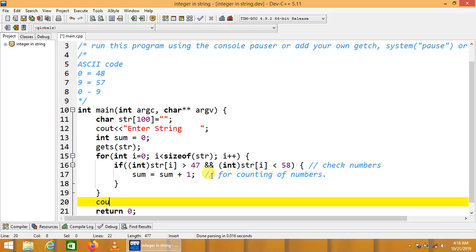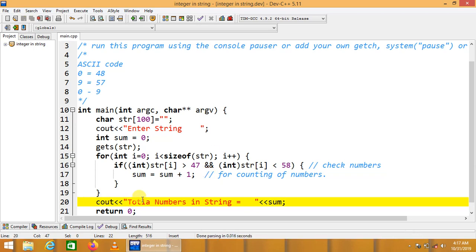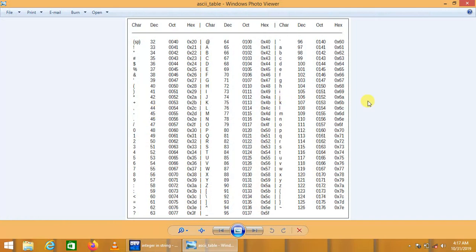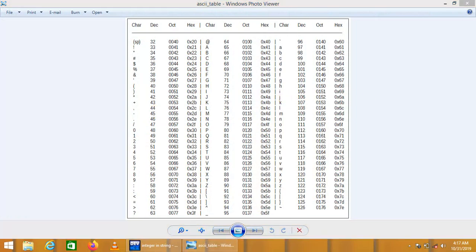At the end we write: cout << "Total numbers in string = " << sum. We use ASCII codes 48 and 57 because the ASCII table — available on the internet or in books — shows that the code for '0' is 48 and for '9' is 57, which is why we use those values in our condition.